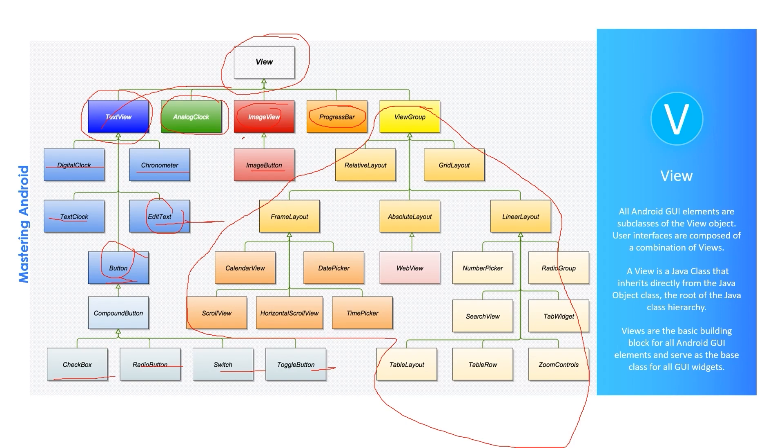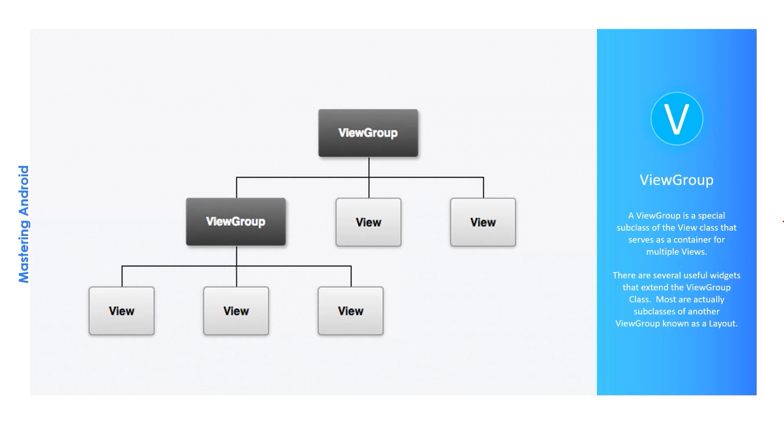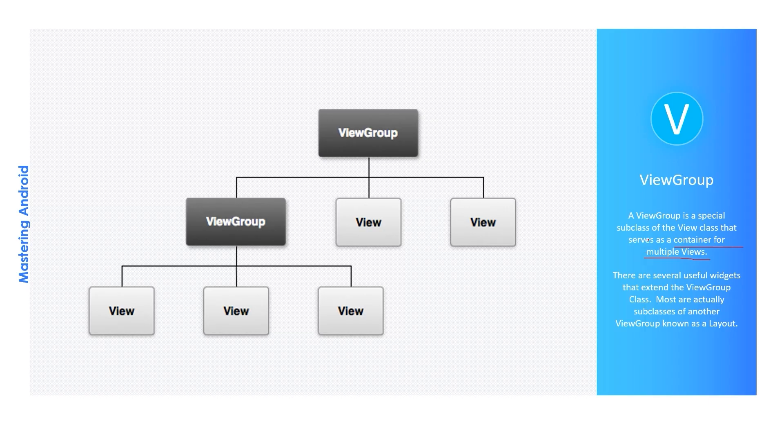Now let's talk about the ViewGroup. ViewGroup is a special subclass of the View class that serves as a container for multiple Views. It's very important, please write it down in your copybook: this note, it's a container for multiple Views. There are several useful widgets that extend the ViewGroup class. Most are actually subclasses of another ViewGroup known as Layouts.